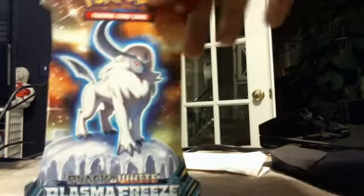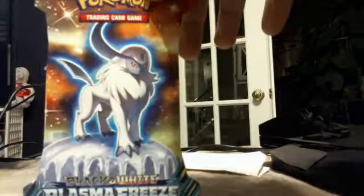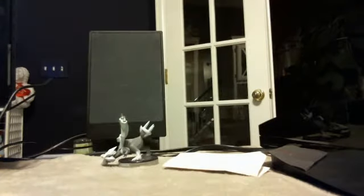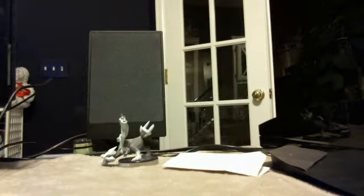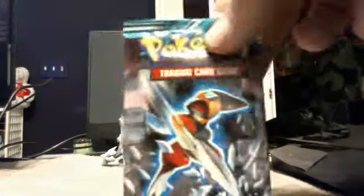And then last one's Plasma Freeze. Absol is the cover art. So let's see what the cover art actually is. Yes, it's a Bisharp.